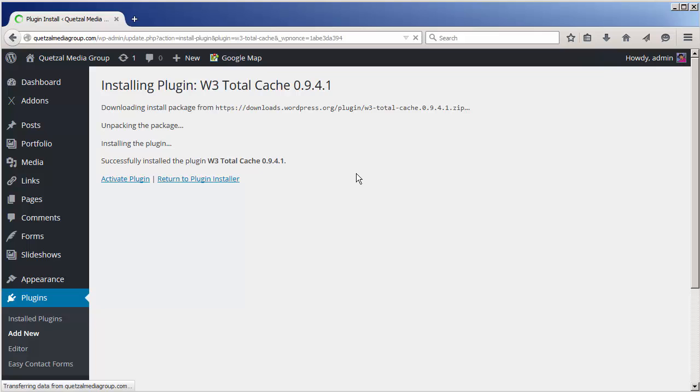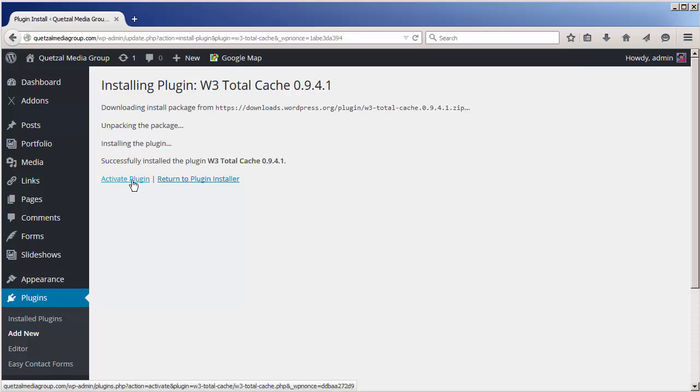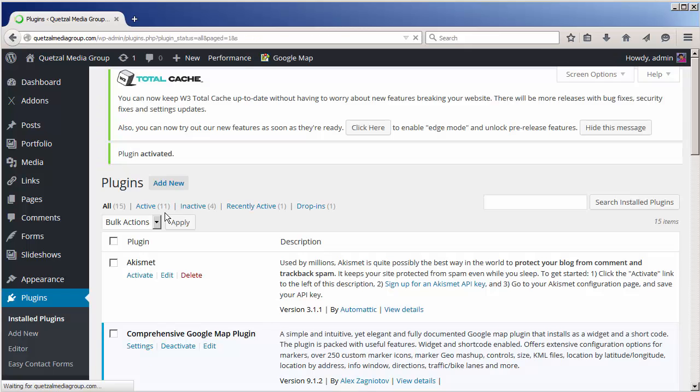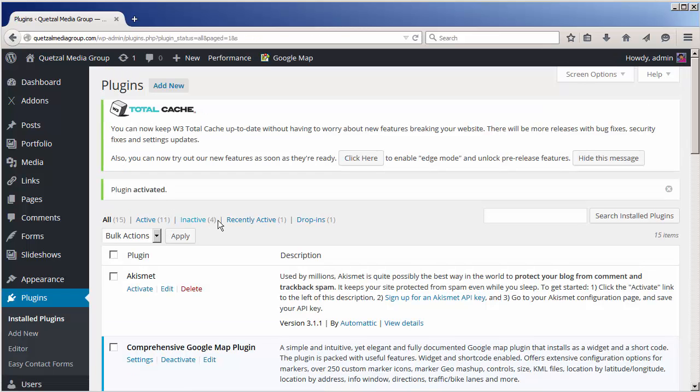After a few seconds the plugin is downloaded and installed into your WordPress installation. At this point we can go ahead and activate the plugin, and we are ready to begin using it.